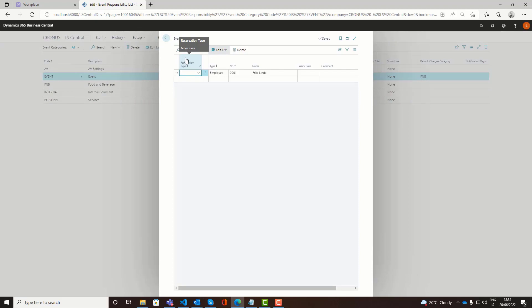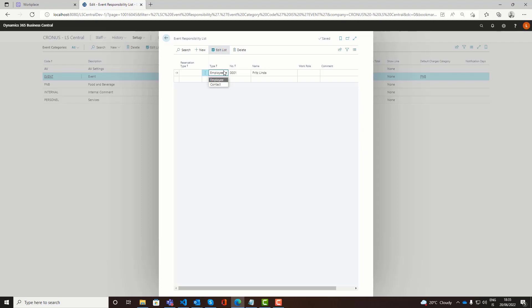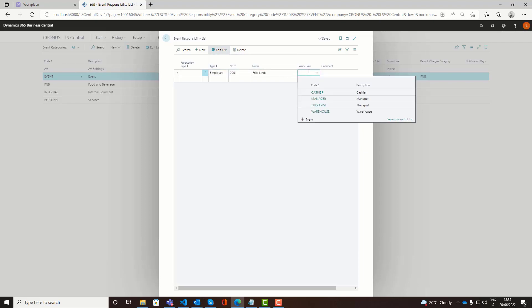Then you have the responsibility set up. So for each event category you can assign what people either employees or contacts are responsible for that particular event category. For example the F&D manager or the chef might be responsible for the food and beverage and you might have an electrician responsible for the AV and so forth. As I said it could be either an internal contact or an external contact here. When a person is assigned responsibility for a specific event category they would be notified if there are changes to the event reservation.